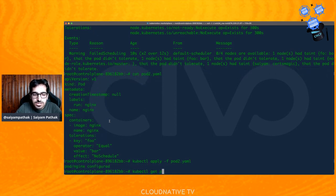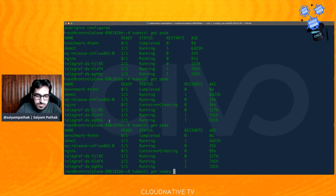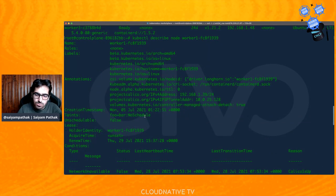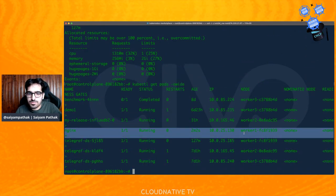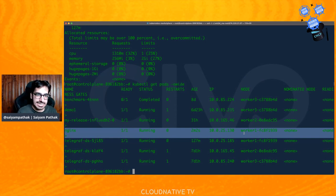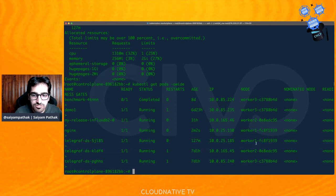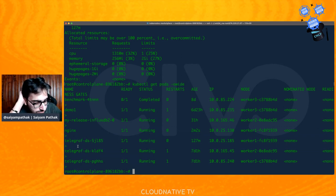Let's apply: 'kubectl apply -f pod2.yaml'. The pod is configured. 'kubectl get pods' — it is 'ContainerCreating' because we added a toleration. Let's check which node it went to with 'kubectl get pods -o wide'. It went on worker 1, which has the taint 'foo=bar'. It tolerated it — so it had the toleration that it can be scheduled on a node with taint 'foo=bar:NoSchedule'. Now let's see the eviction scenario with NoExecute.